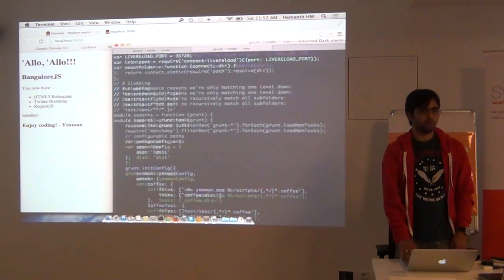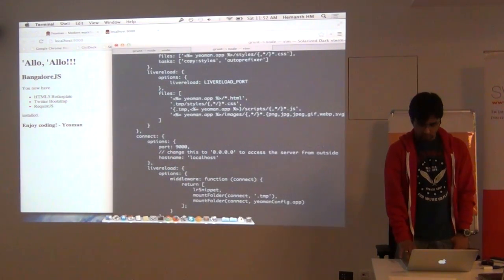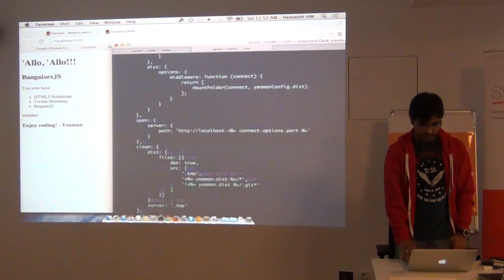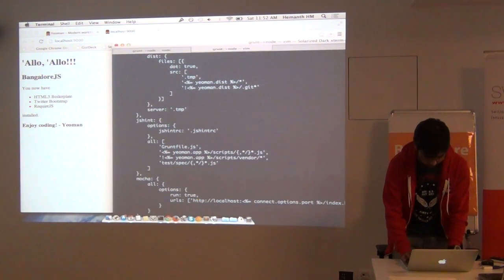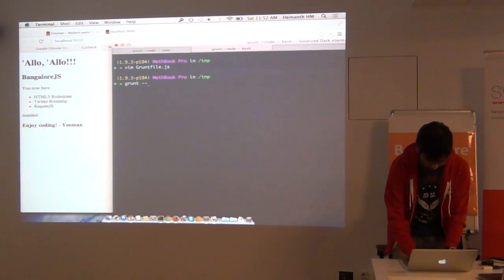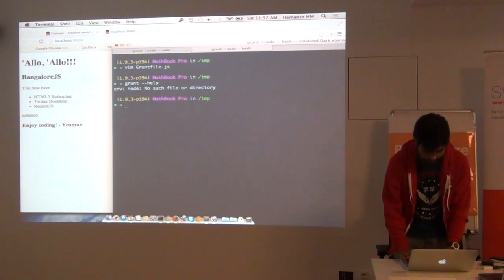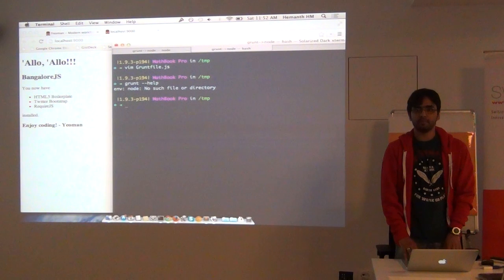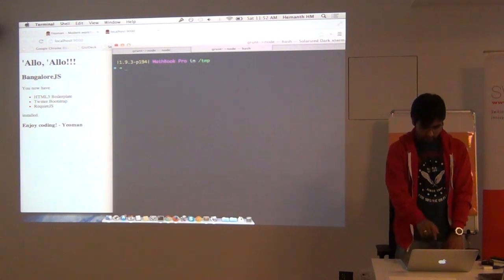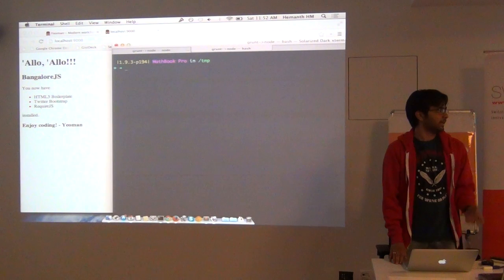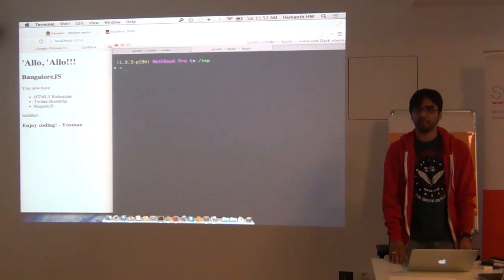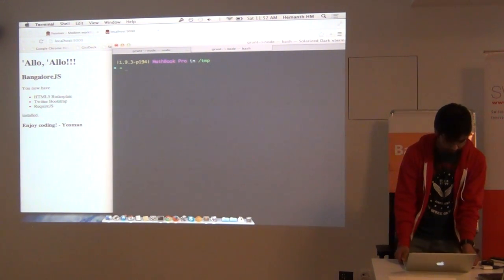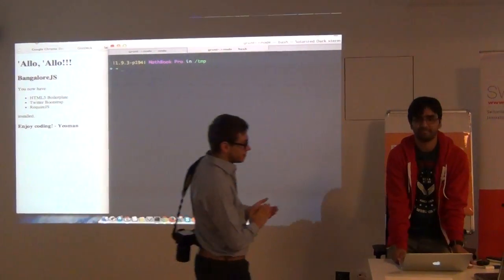You can just go to the project that was generated and read the Grunt file. So this would show the live reload port and what are all the tasks. You can just say grunt help so that it will list out all the tasks, like what you do with rake -t. So that's it from the Yeoman side. Questions I will take up later. I ran out of time. Thank you for your patience.